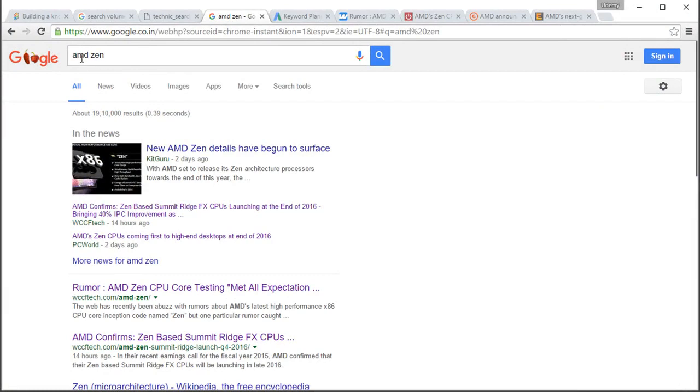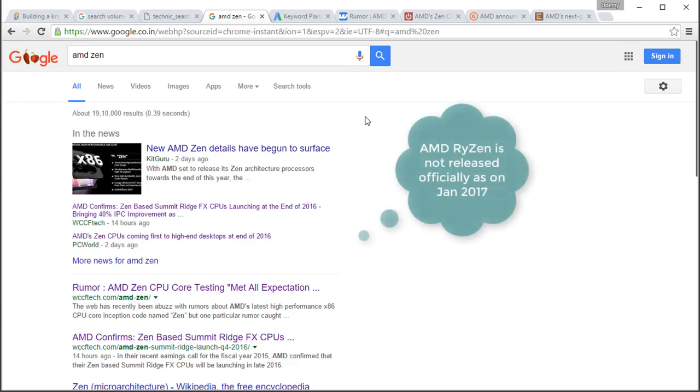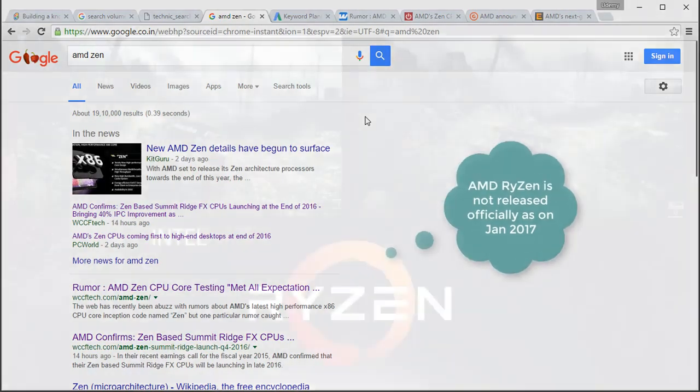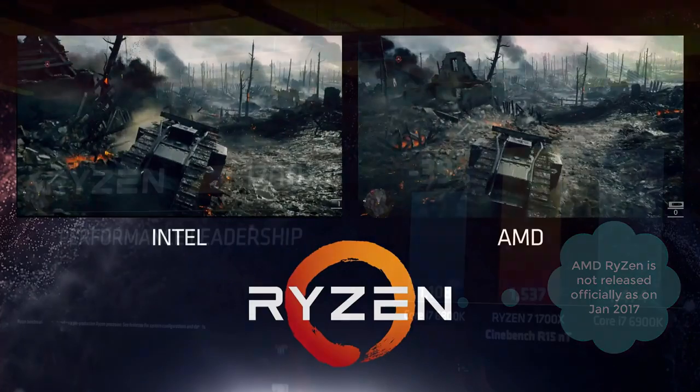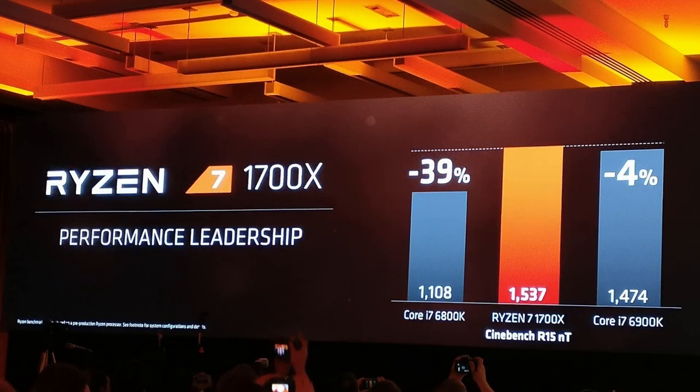I have searched for AMD Zen. AMD Zen or Ryzen is a processor of the brand AMD and it hadn't come out as of January 2017. That is, it was not released officially at that time.